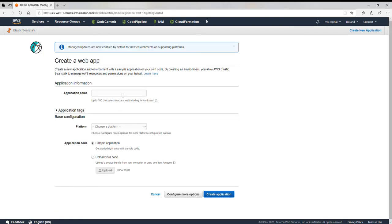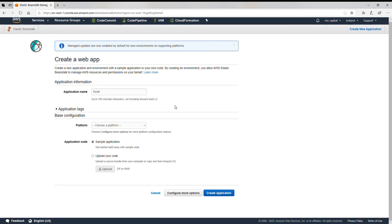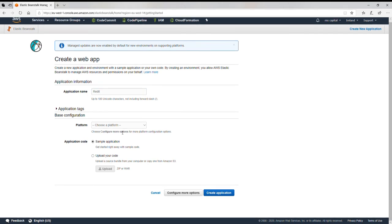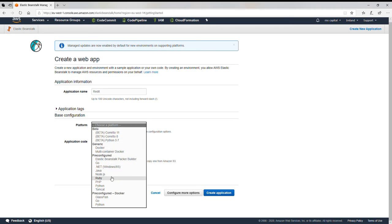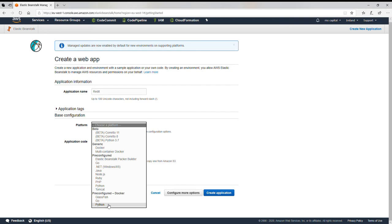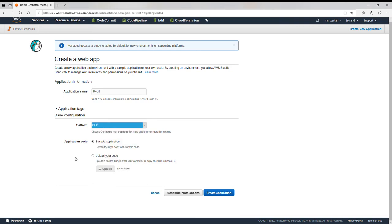I give the application name: simple application. It's a simple HTML site. Now I can choose different platforms. As you can see I have Docker, I have Go, .NET, Java, PHP, Python, Tomcat, everything you want and also pre-configured Docker as well. I just want to choose PHP here at this moment because it's a simple static website.